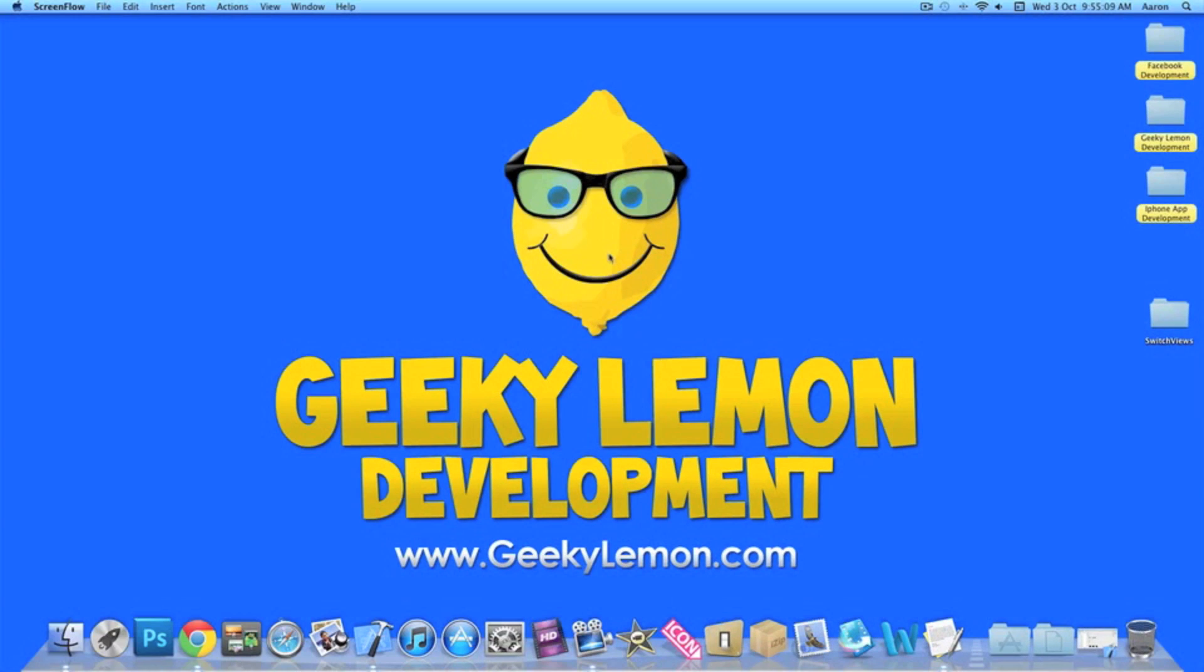Hey guys, this is Aaron from Geek Alemin Development and welcome to our Xcode tutorials. In this tutorial I'll be showing you how to switch views using Xcode 4.5.